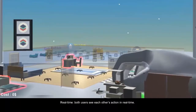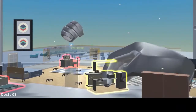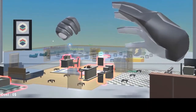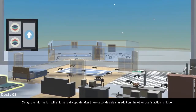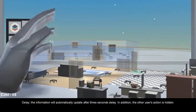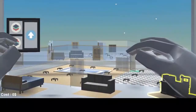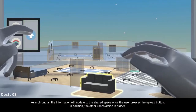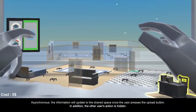Real-time: both users see each other's actions in real-time. Delay: the information will automatically update after a three-second delay; in addition, the other user's action is hidden. Asynchronous: the information will update to the shared space once the user presses the upload button; in addition, the other user's action is hidden.